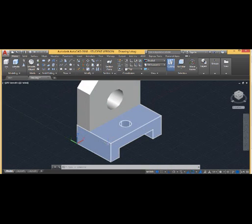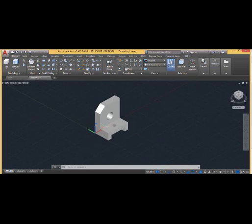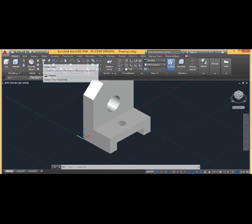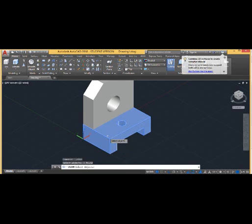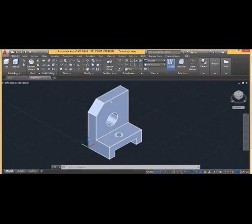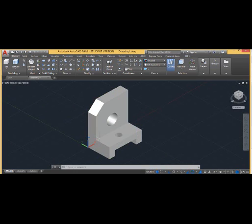Currently the base part and the vertical part are separate components. To combine them into a single component, use the boolean Union operation. Select both parts and press Enter — they are now a single component. This is how we have made the required 3D model with the given dimensions. Please practice this, and we will do a few more exercise problems on 3D modeling to gain more knowledge on the topic. That's all for today. Thank you for listening.